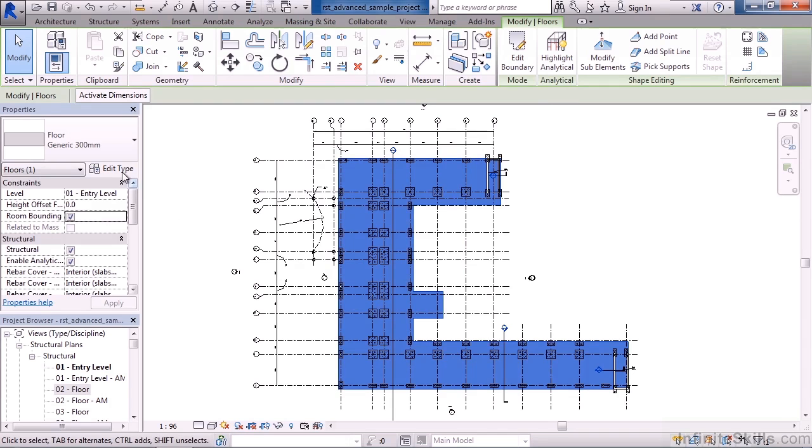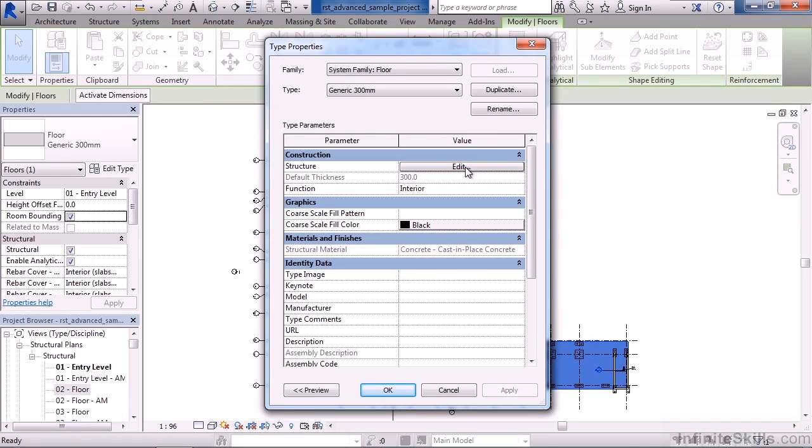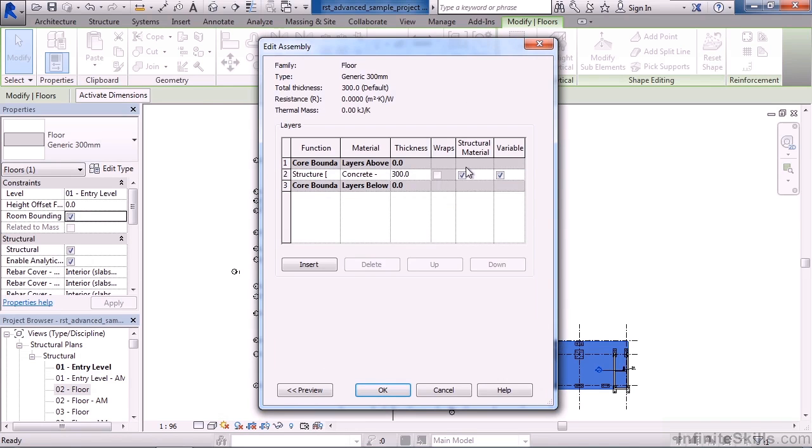If you click Edit Type this is where I can actually modify the structure of the floor. In the construction area to the right of structure if you click Edit here I can define some of these parameters within this area to build my floor or build my wall for example.